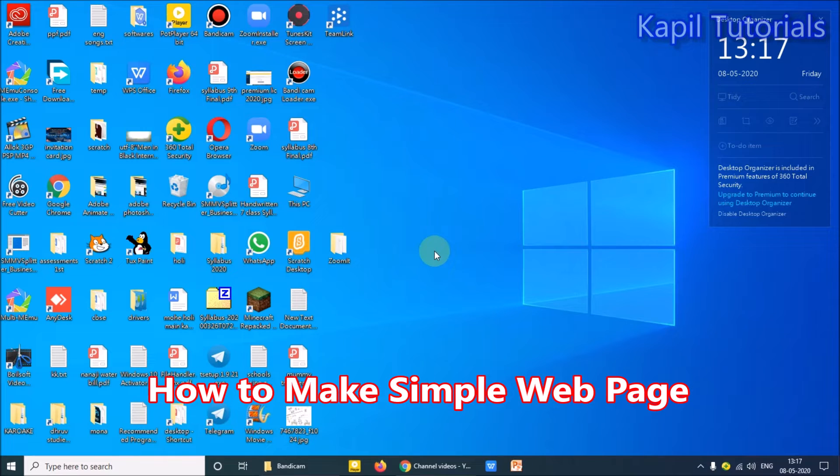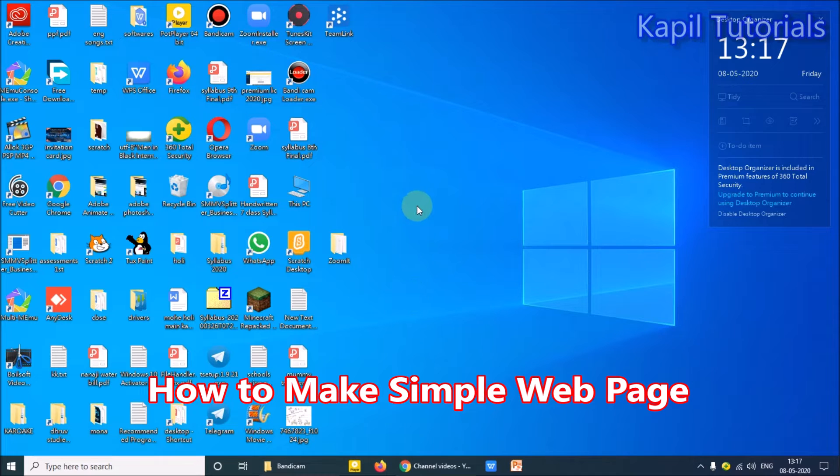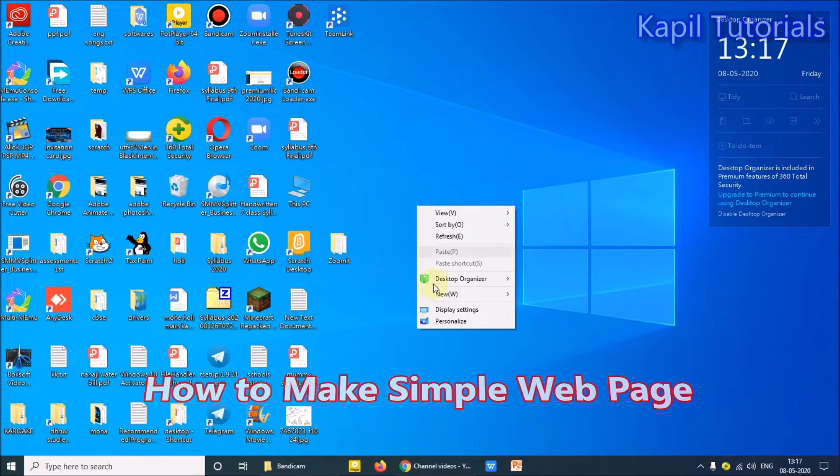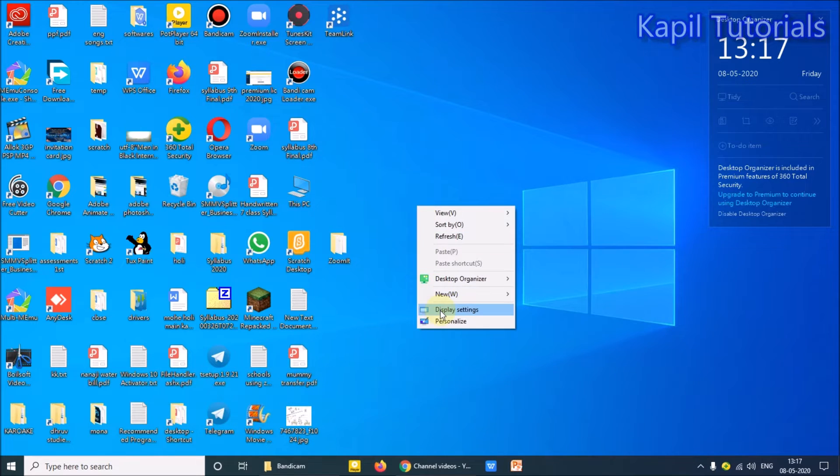So dear students, while learning HTML today, we'll learn how to make a simple web page. So first of all, as I am telling you in school also, you have to make one folder.